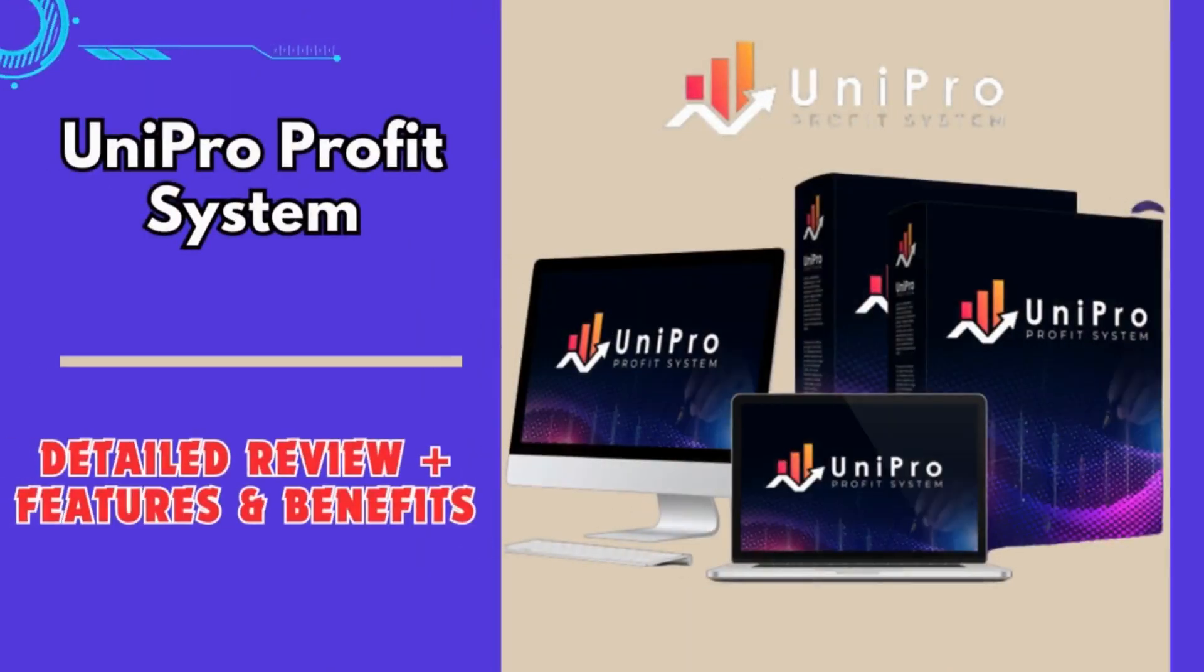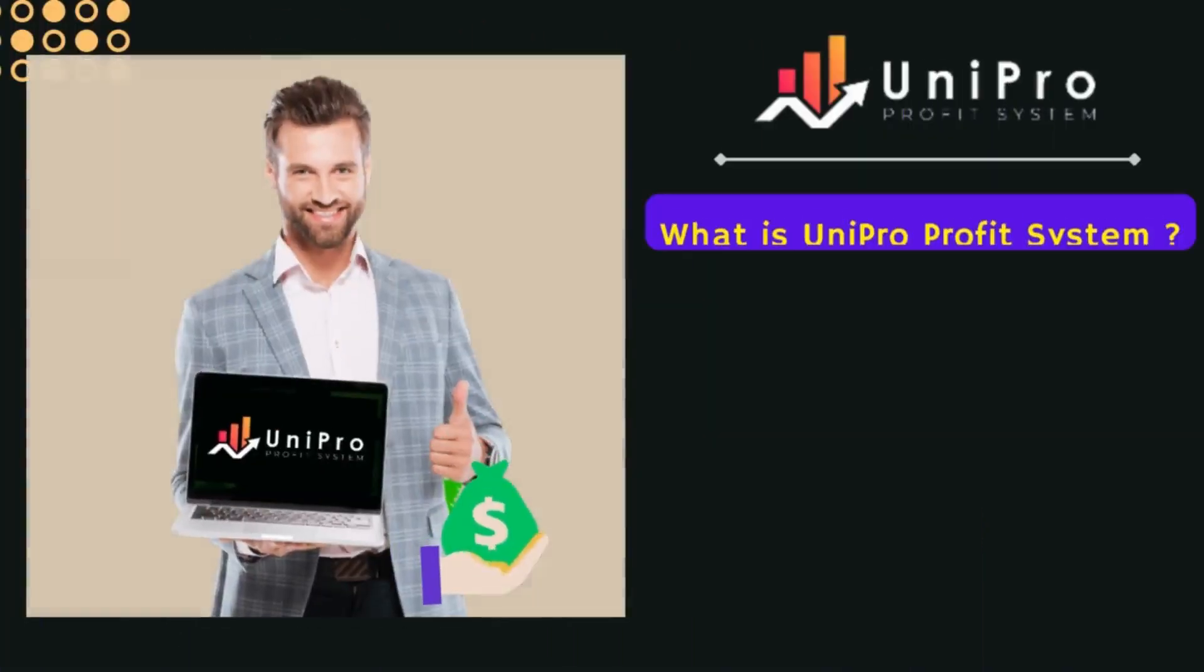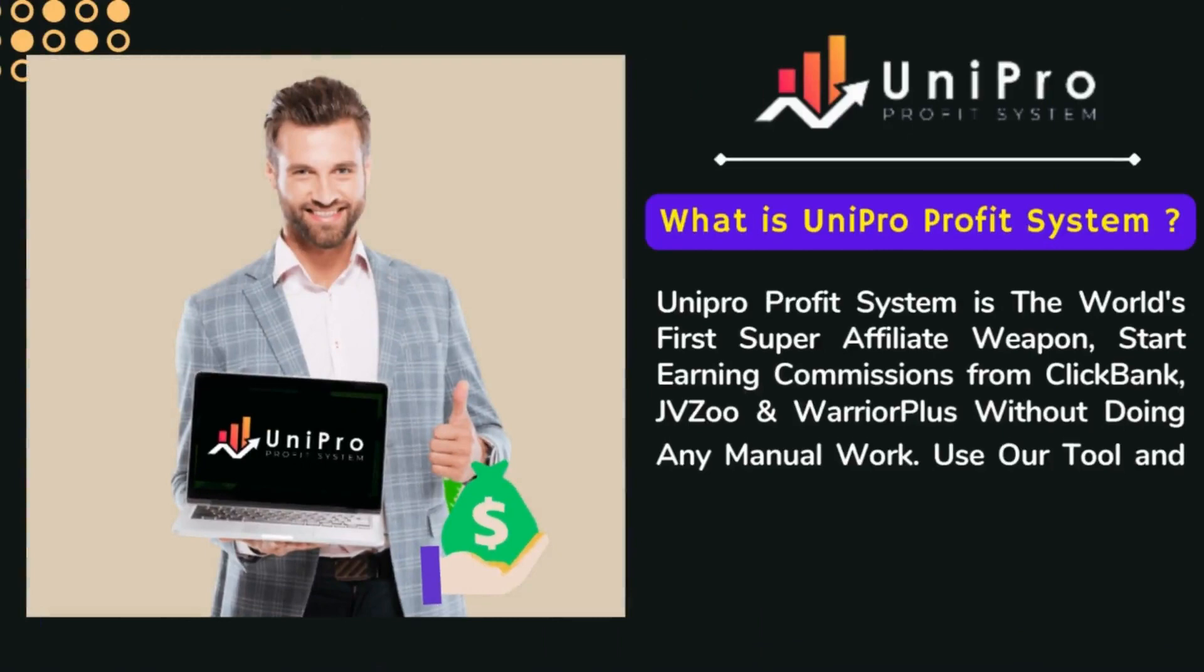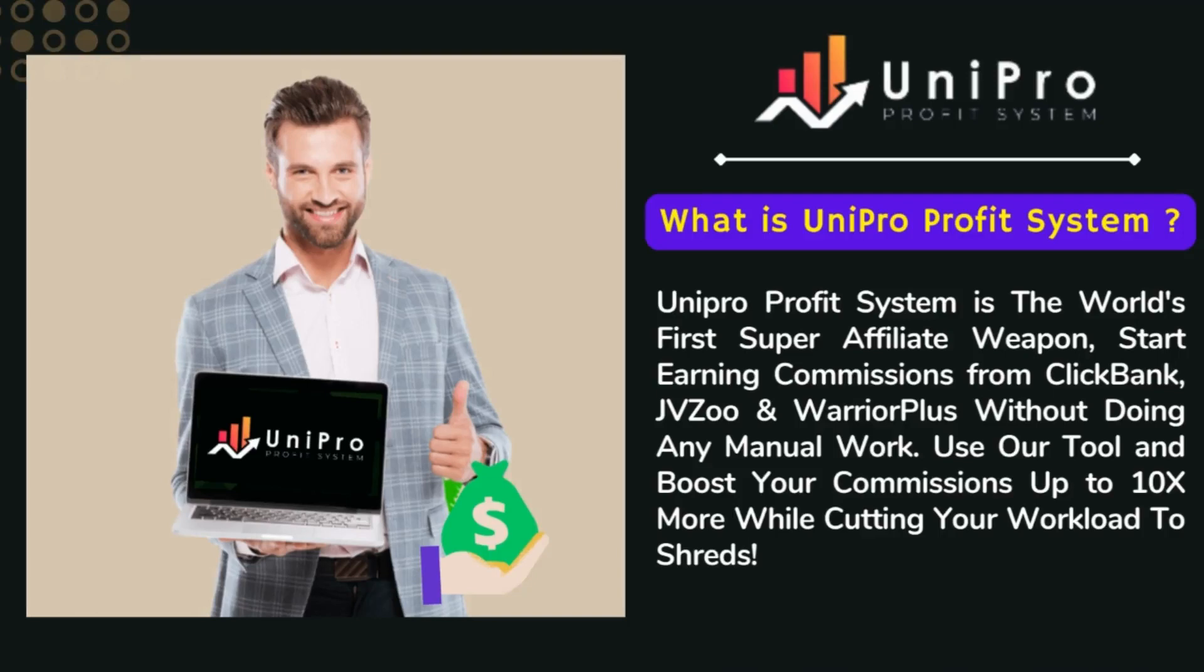Hello guys, today in this video we are going to see a complete live review about this awesome product called Unipro Profit System, which is the world's first super affiliate weapon. You can start earning commissions from ClickBank, JVZoo, and Warrior Plus without doing any manual work and make huge commissions daily without any prior experience or tech knowledge required.